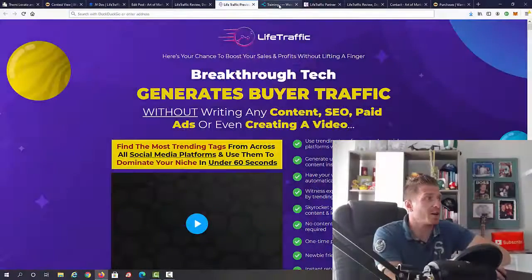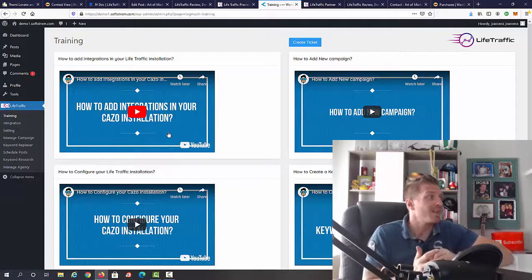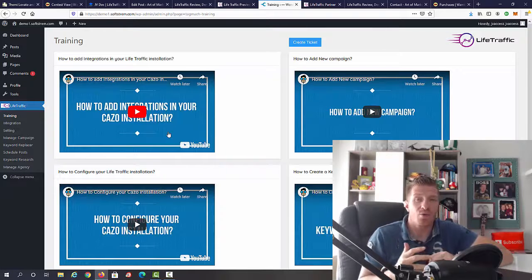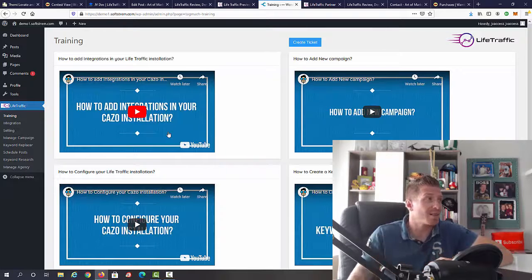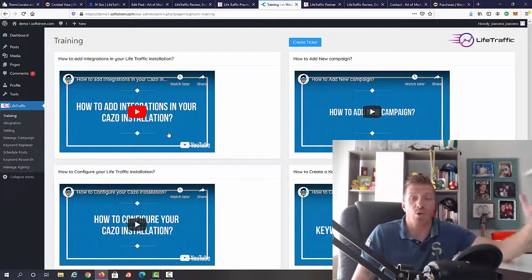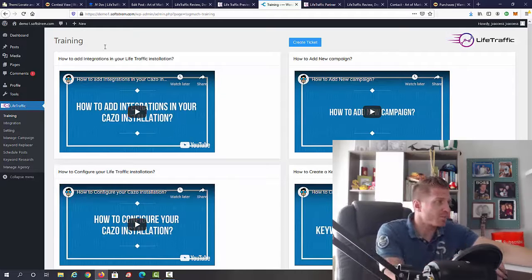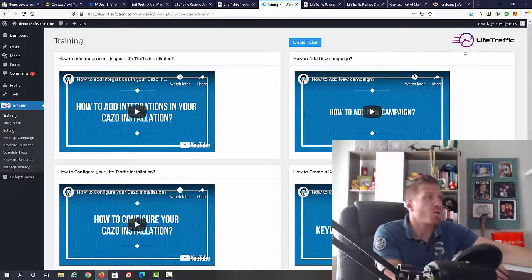Let me show you the inside of the members area right now. This is a plugin, so you will have to install it on your website. You will need a website to start with.